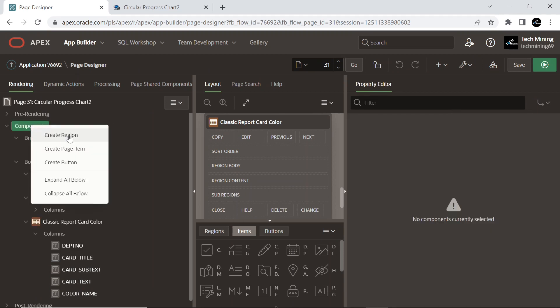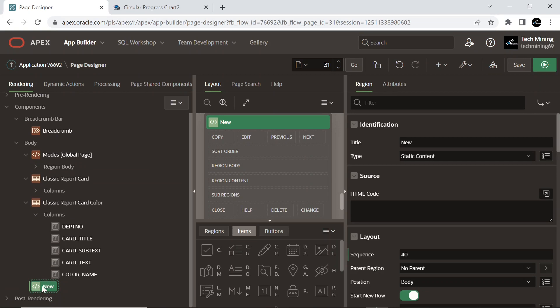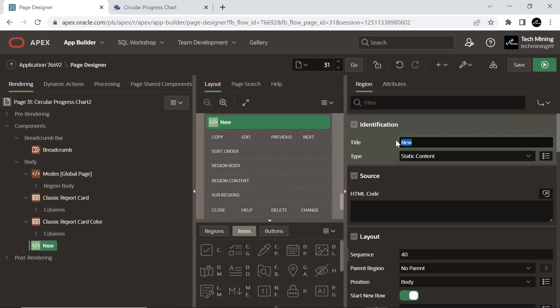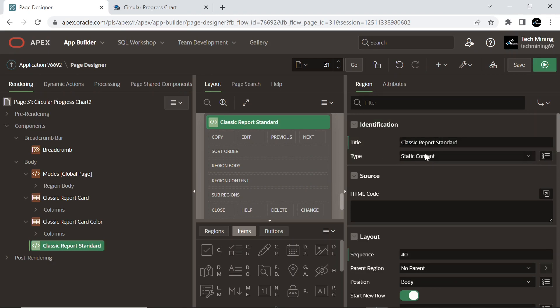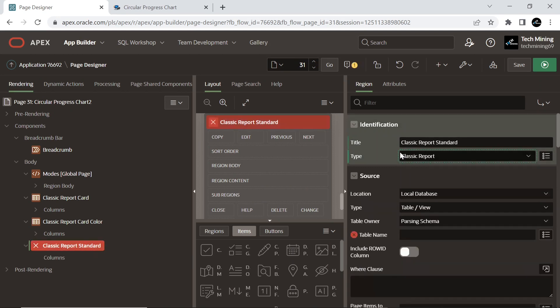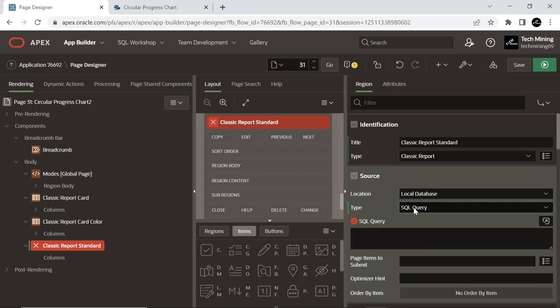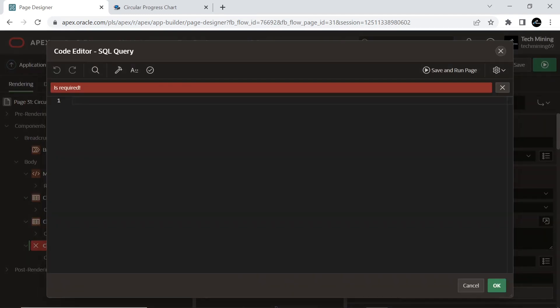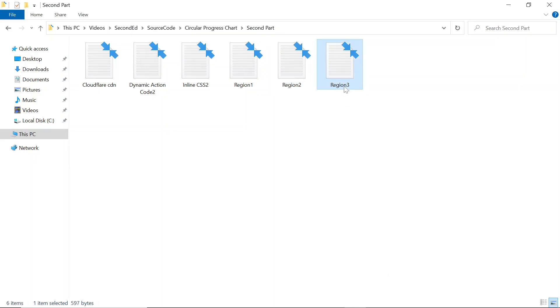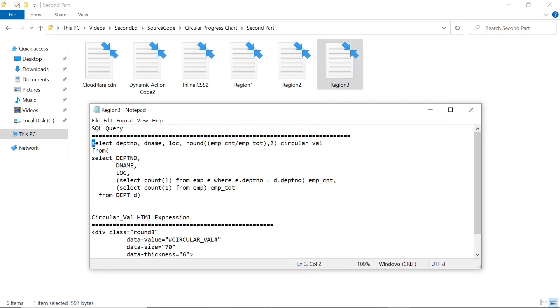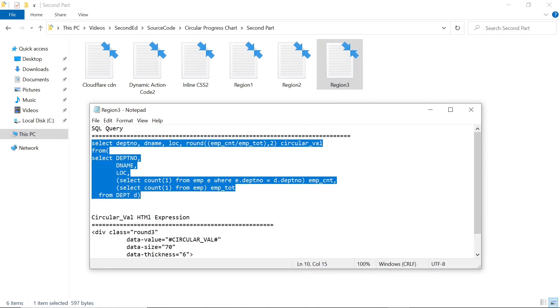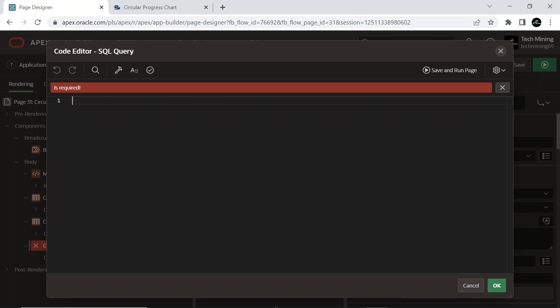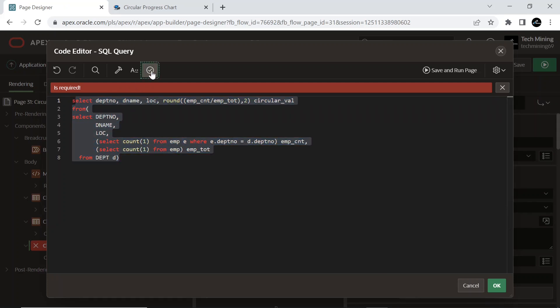Create the third region. This region will present data in a classic report. Open region 3 file and copy the SQL query.